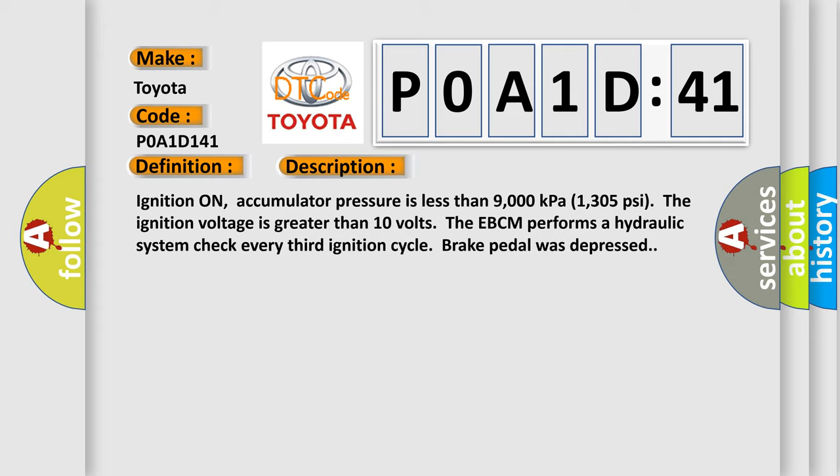Ignition on, accumulator pressure is less than 9000 kilopascals (1305 psi). The ignition voltage is greater than 10 volts. The EBCM performs a hydraulic system check every third ignition cycle when brake pedal was depressed.